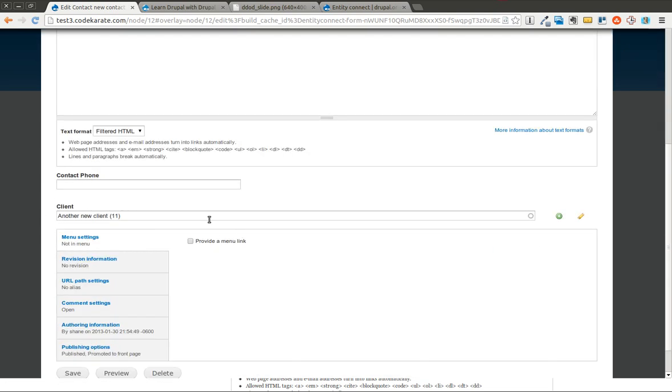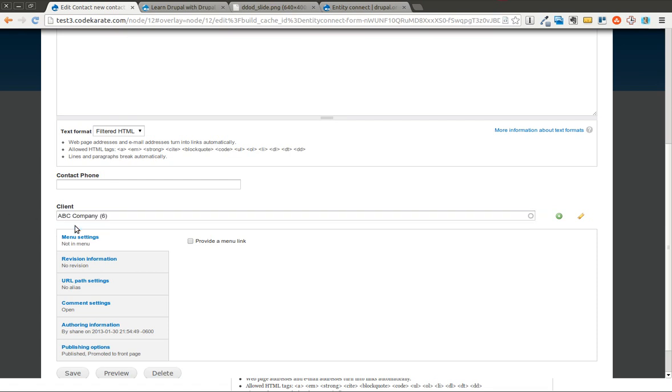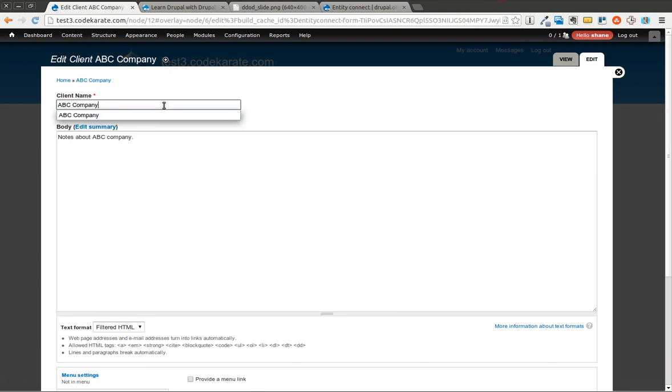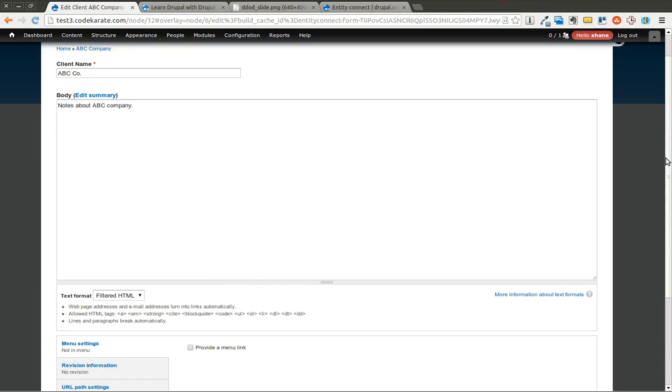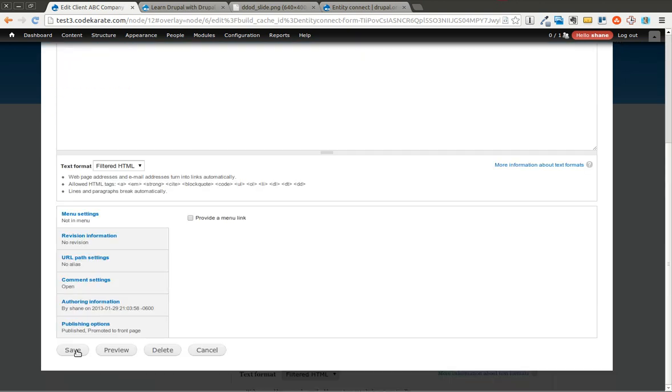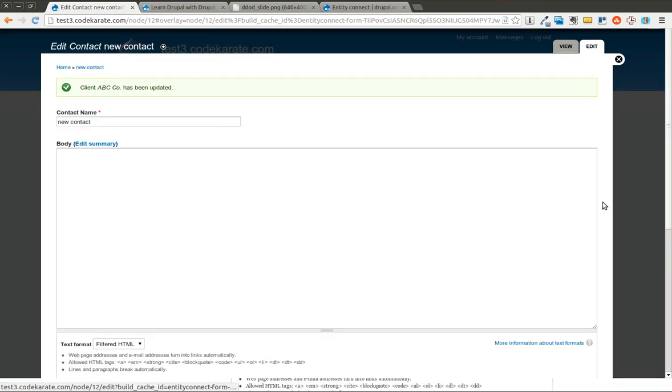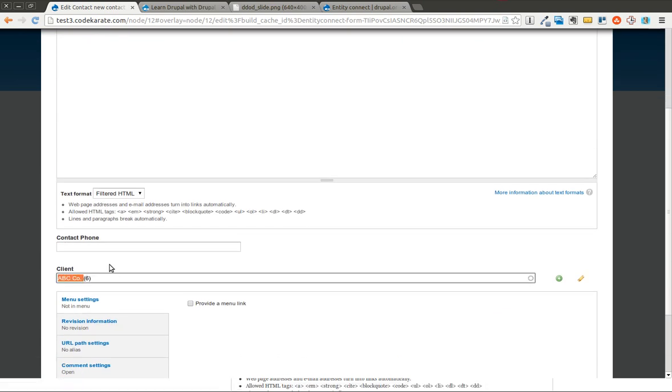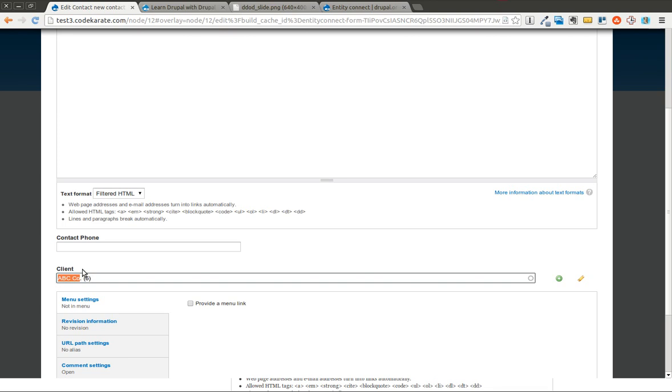You can also do this with another client. If you're going and you're adding one, and then you remember that you need to change the name or you see a misspelling or something like that, you can change the actual name of it. Save it. And as you can see, it of course changed the name on the entity reference field there.